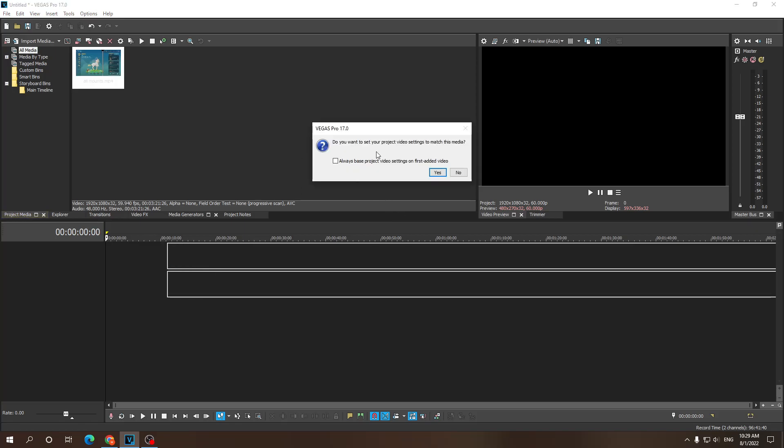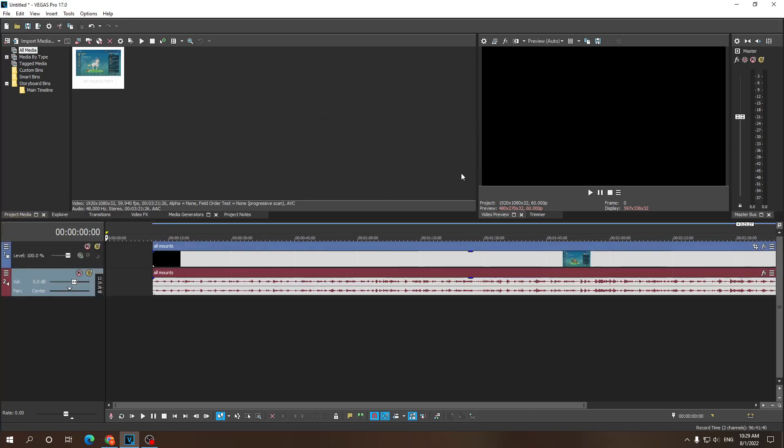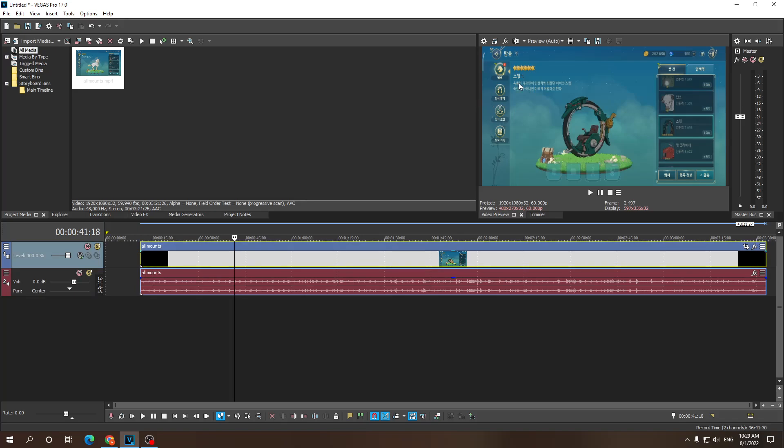When you get this option prompt, just click no. And now what we need to do, as you can see here, it's just a horizontal video because my pre-made settings were like this.